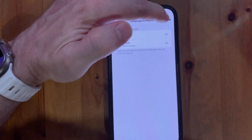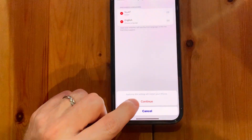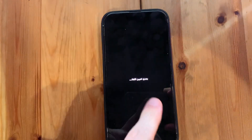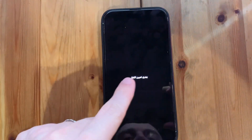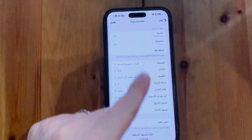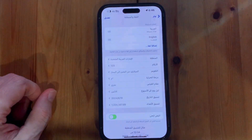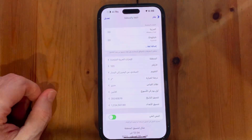Then click Done, click Continue, and the device will switch off and restart. It comes back in Arabic. That's it — good luck guys!